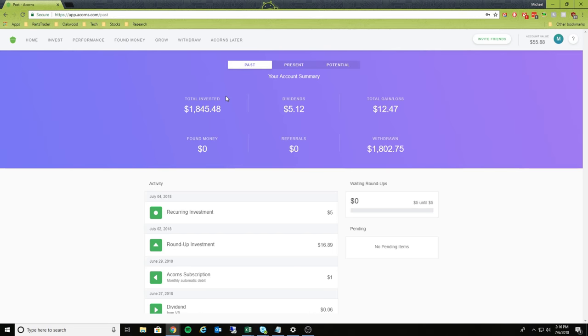And as you can see, I've put in a total of over $1,800. It's paid out $5.12 for a total gain of $12.47.